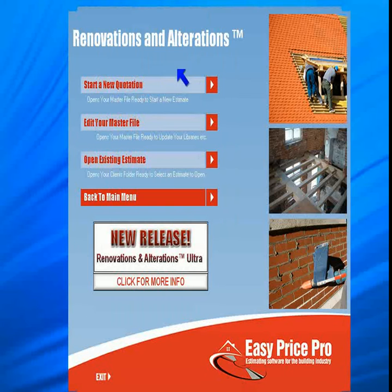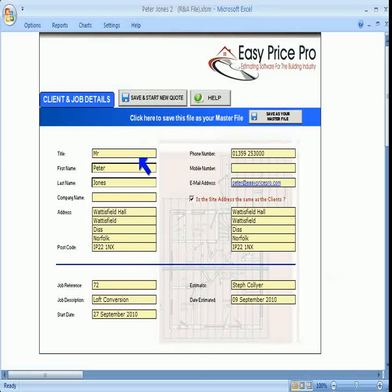EasyPrice Pro is designed so that the user can open the programme, enter the job details and start pricing immediately.